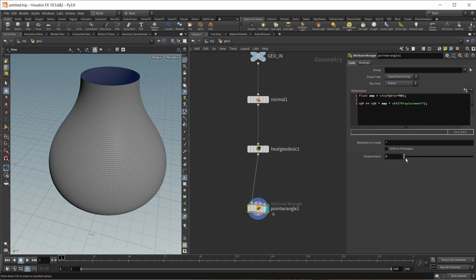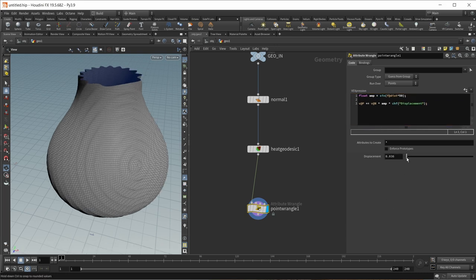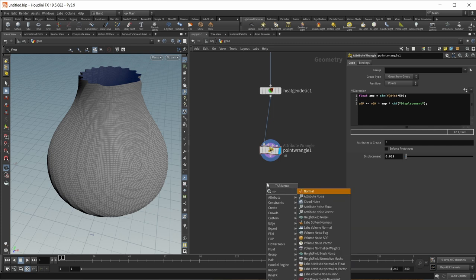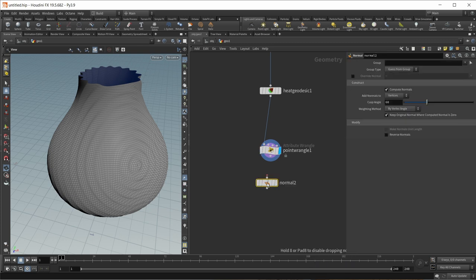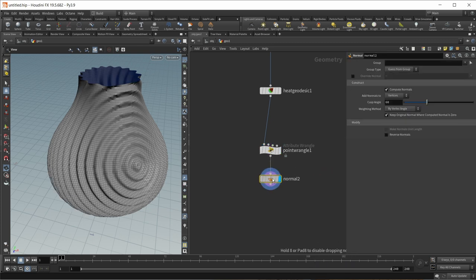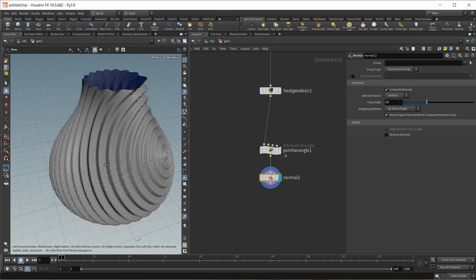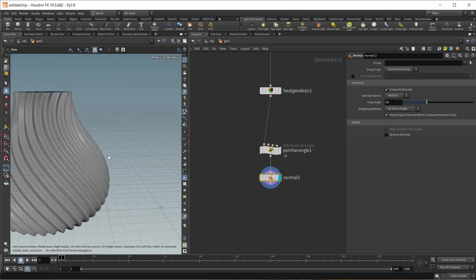Let's create a slider and see what we get. We can already see stuff happening, but we need to fix our normals as well. Let's wire this in and view the output — we've got waves on our surface.